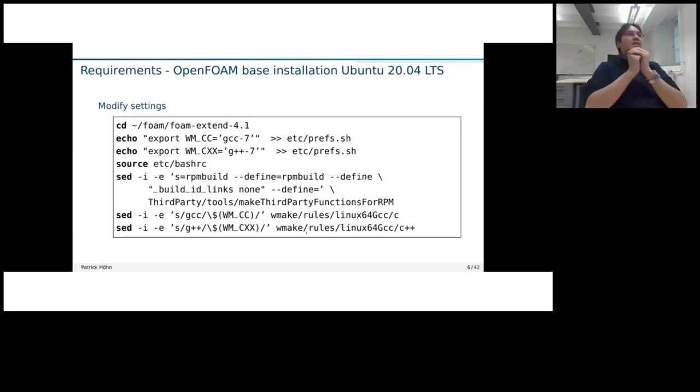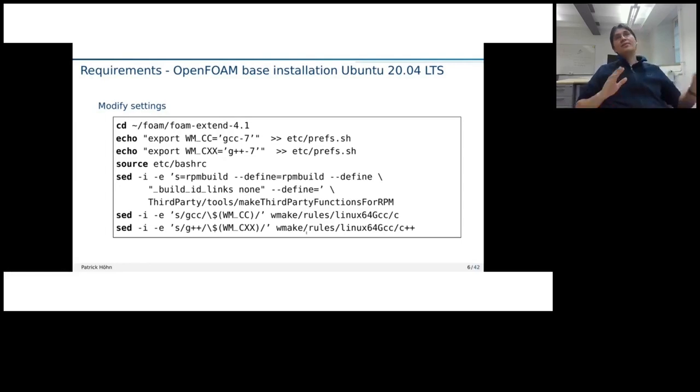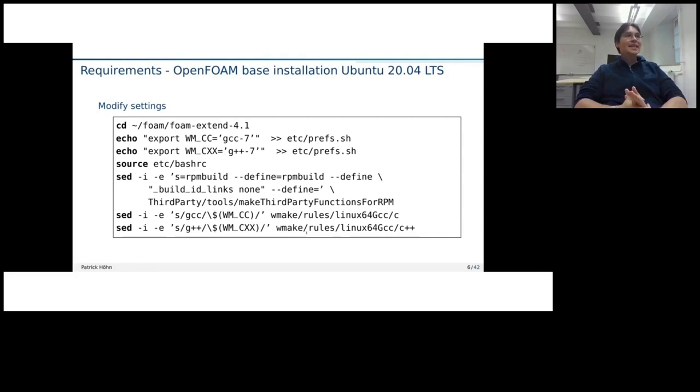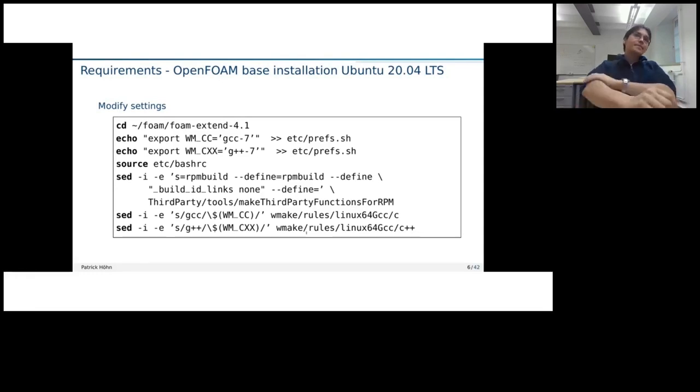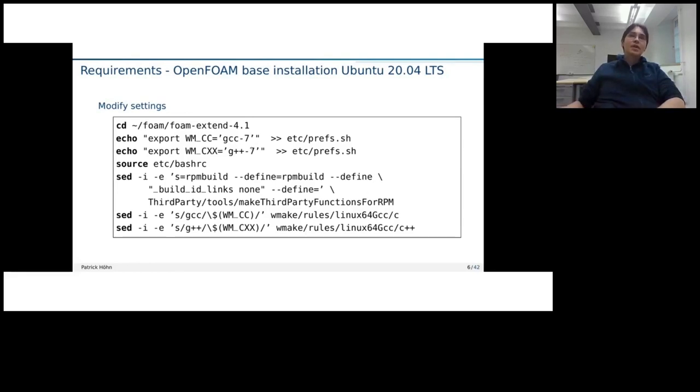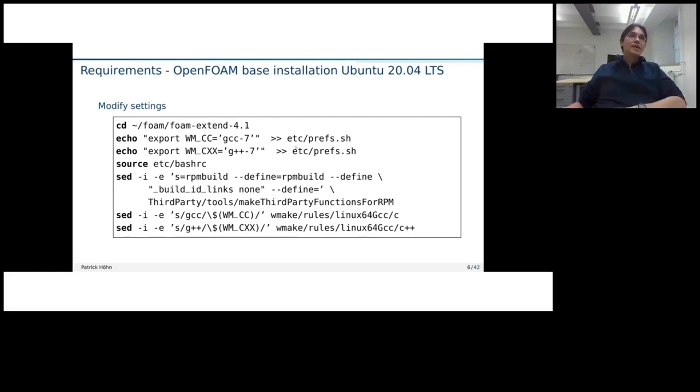One thing which one needs to remember when it comes there for openfoam, the code is partially not the most modern one. So depending on which Foam Extend or openfoam version one is trying to compile, it might not or it is likely that it is not running with the latest GCC version. For Foam Extend 4.1, it is confirmed, and I also tested it, that it works with GCC 7. And that's why also we set it here in the press settings file.